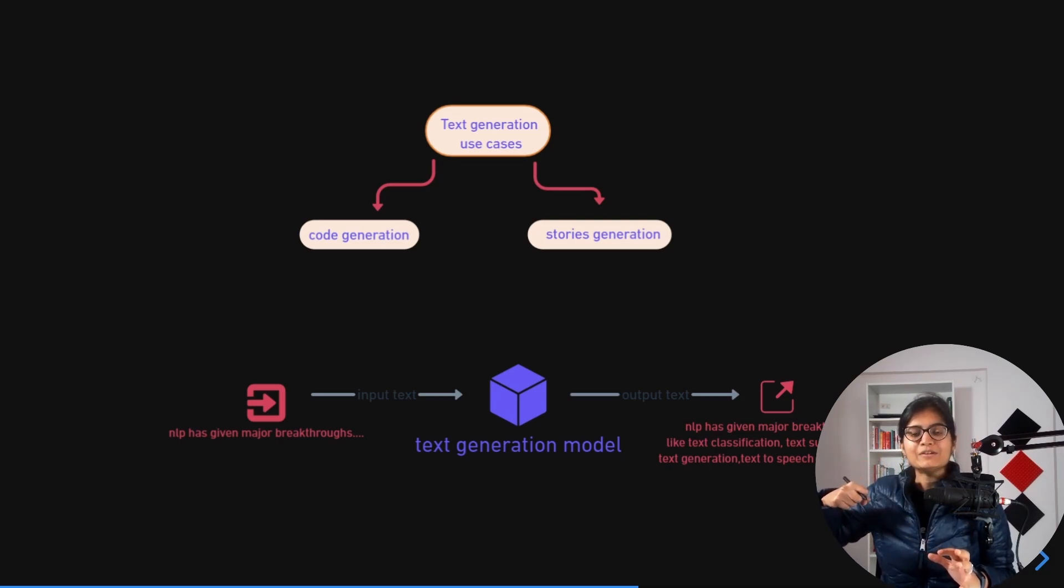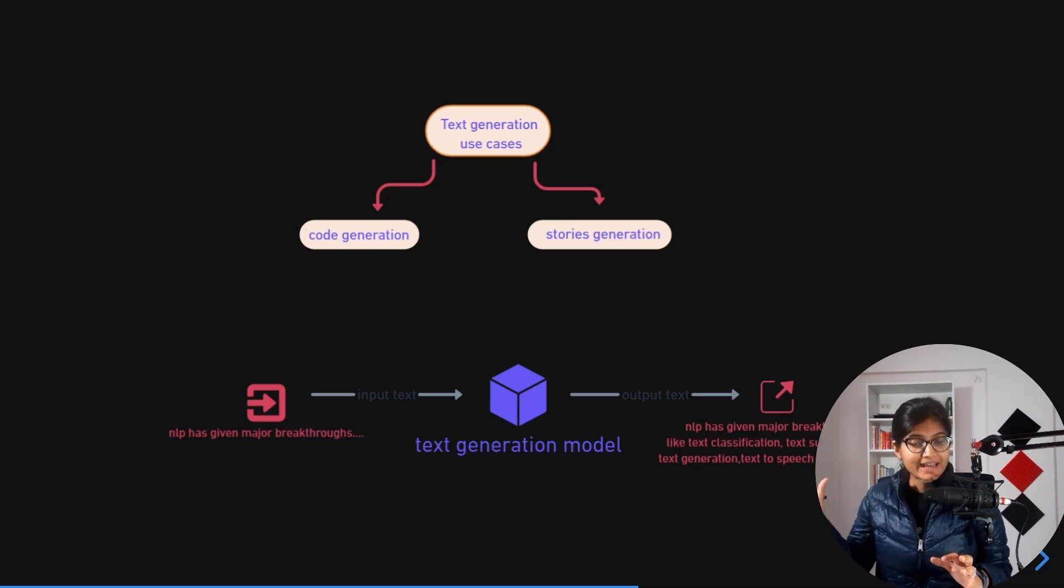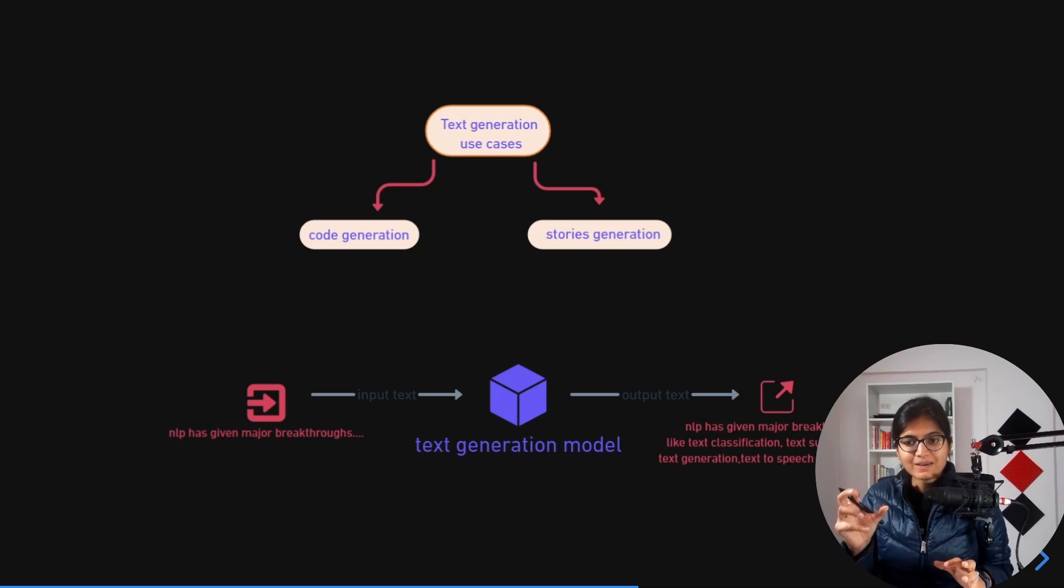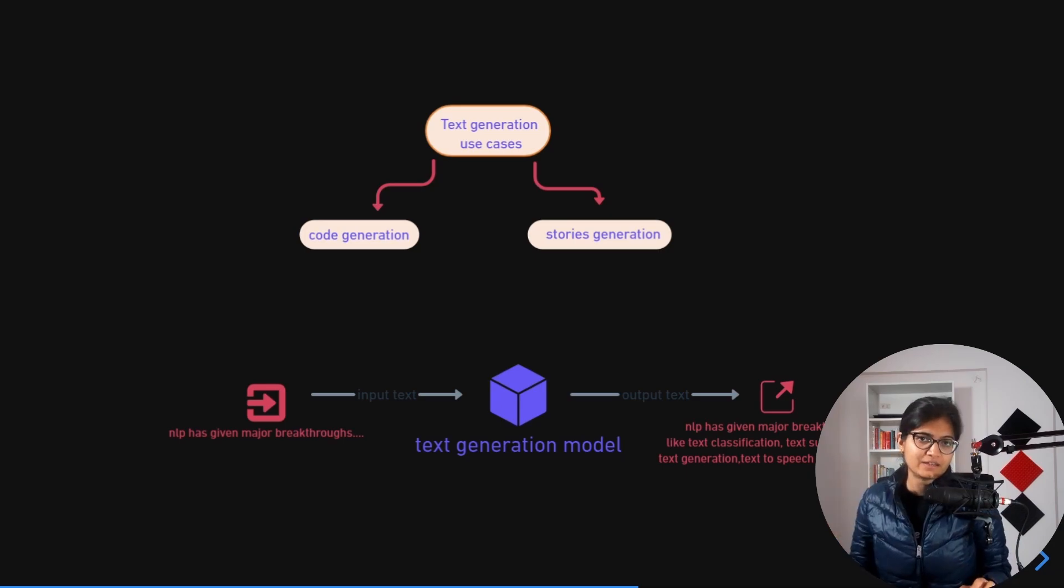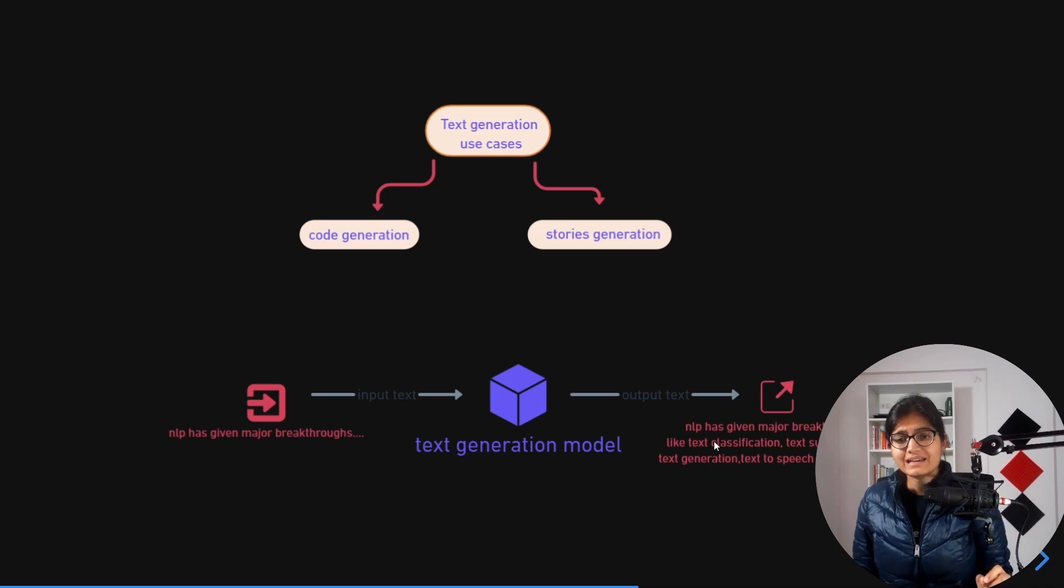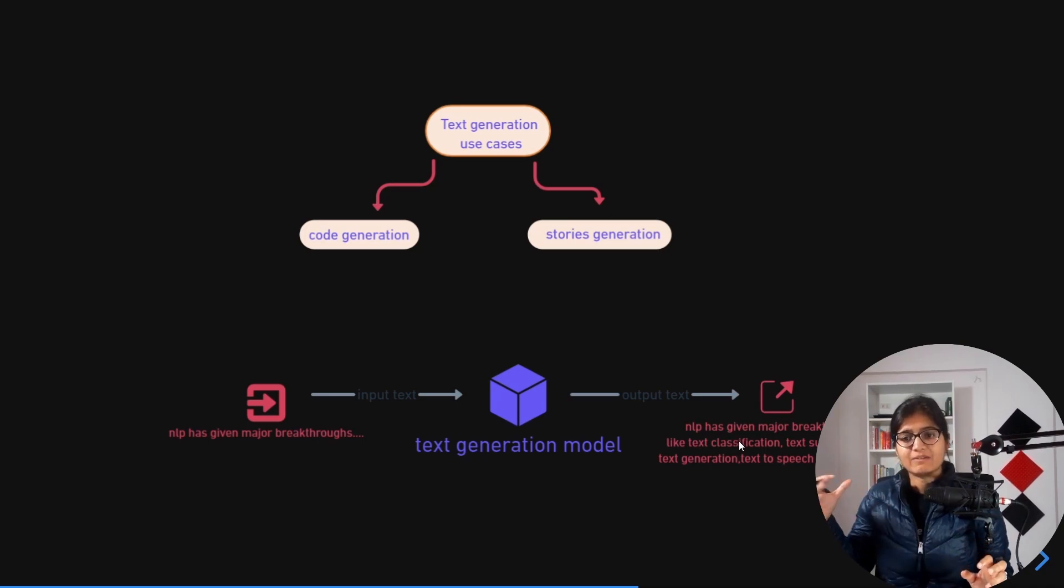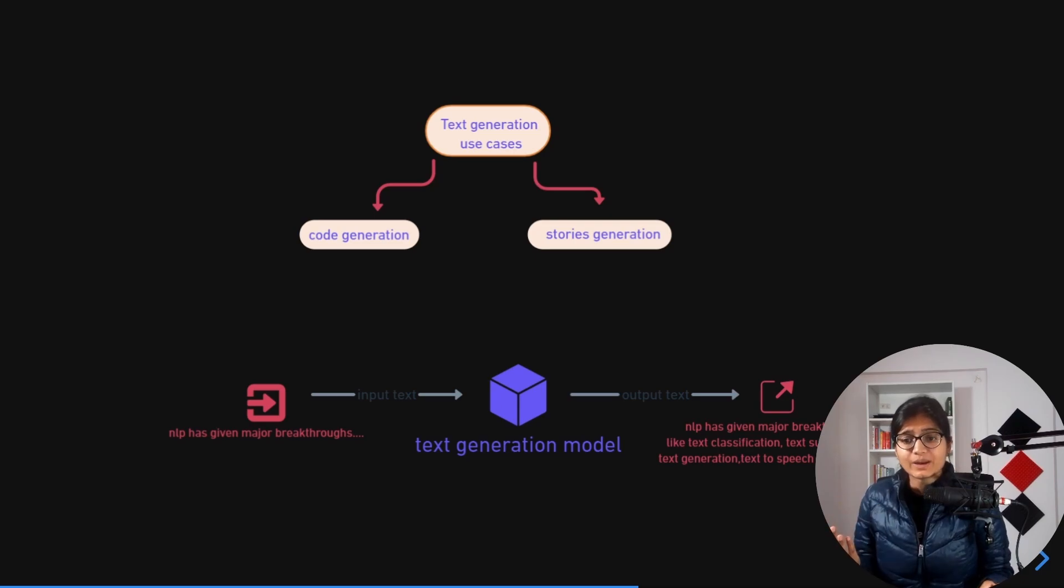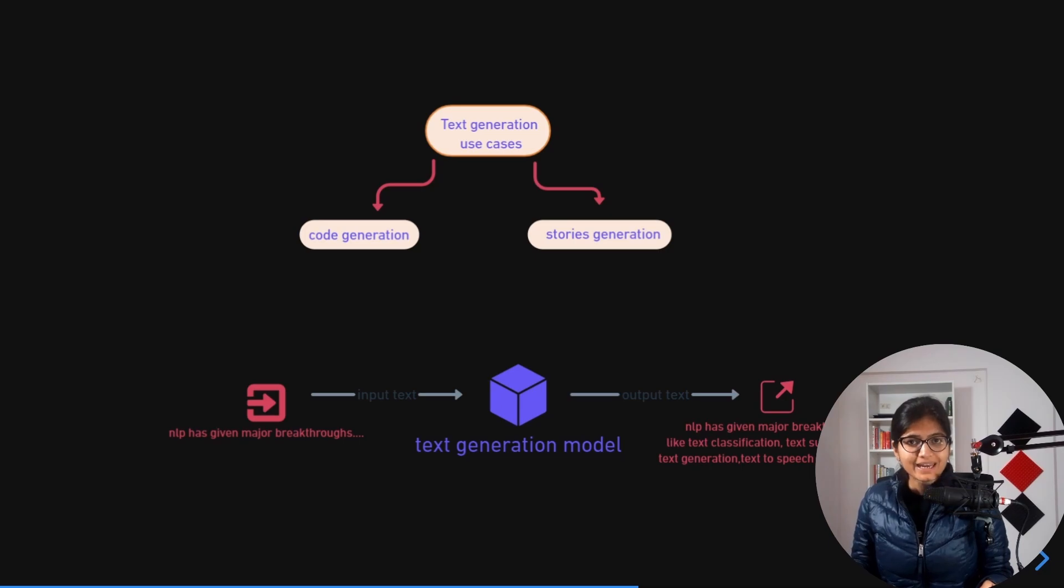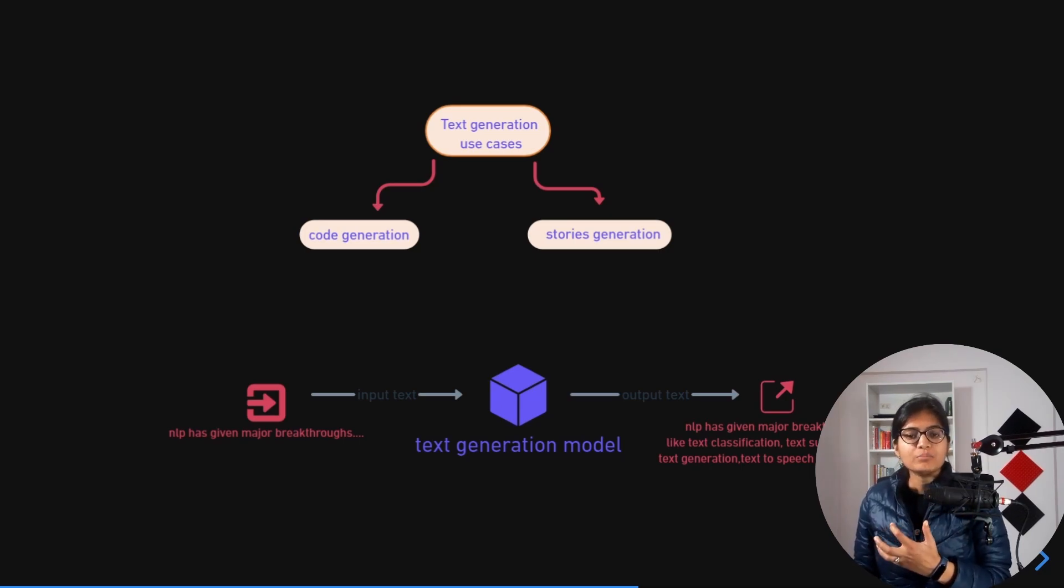See how amazingly the output is: "NLP has given major breakthroughs like text classification, text summarization, text generation, text to speech conversion, etc." This is exactly what is happening. This is what we actually want from our GPT-2 model.